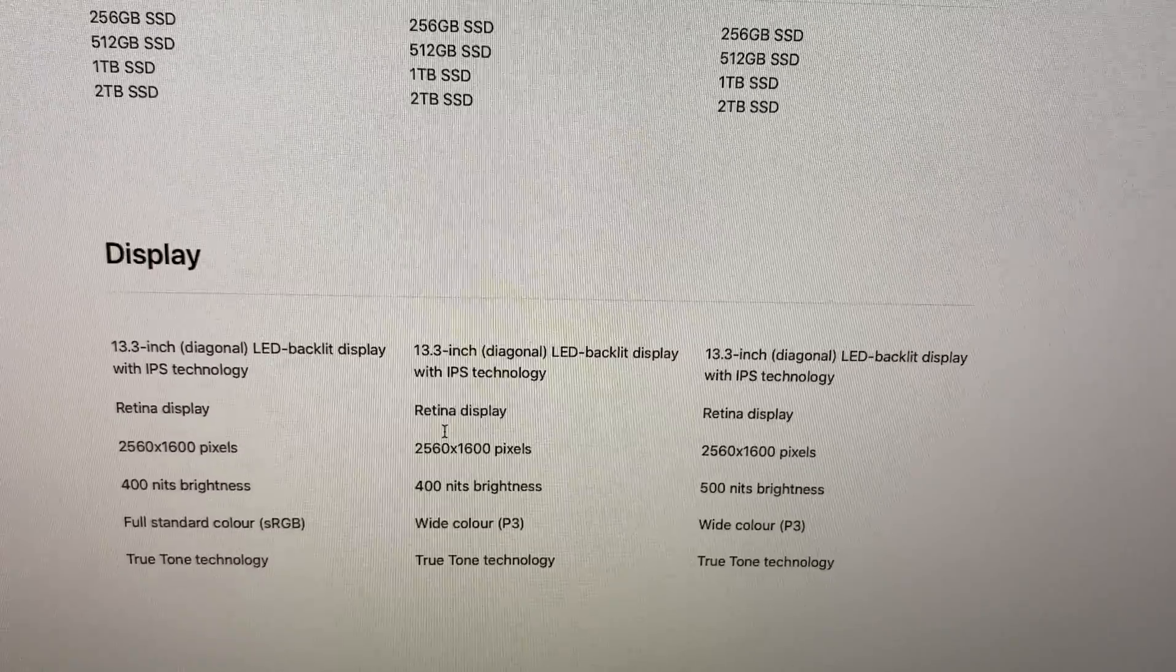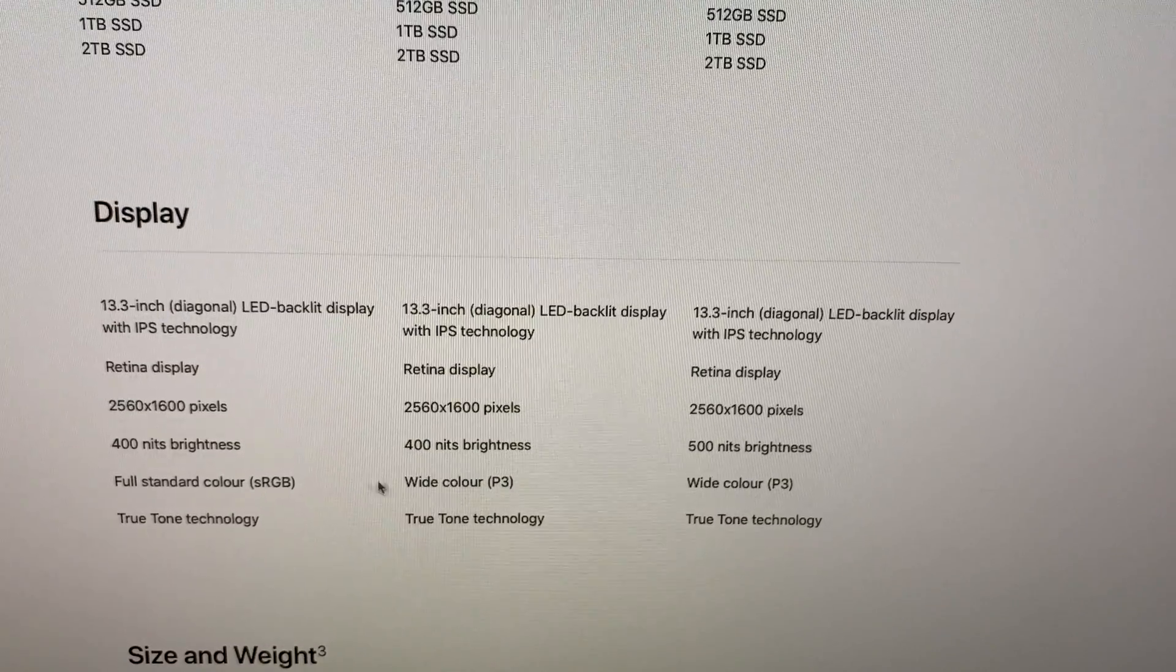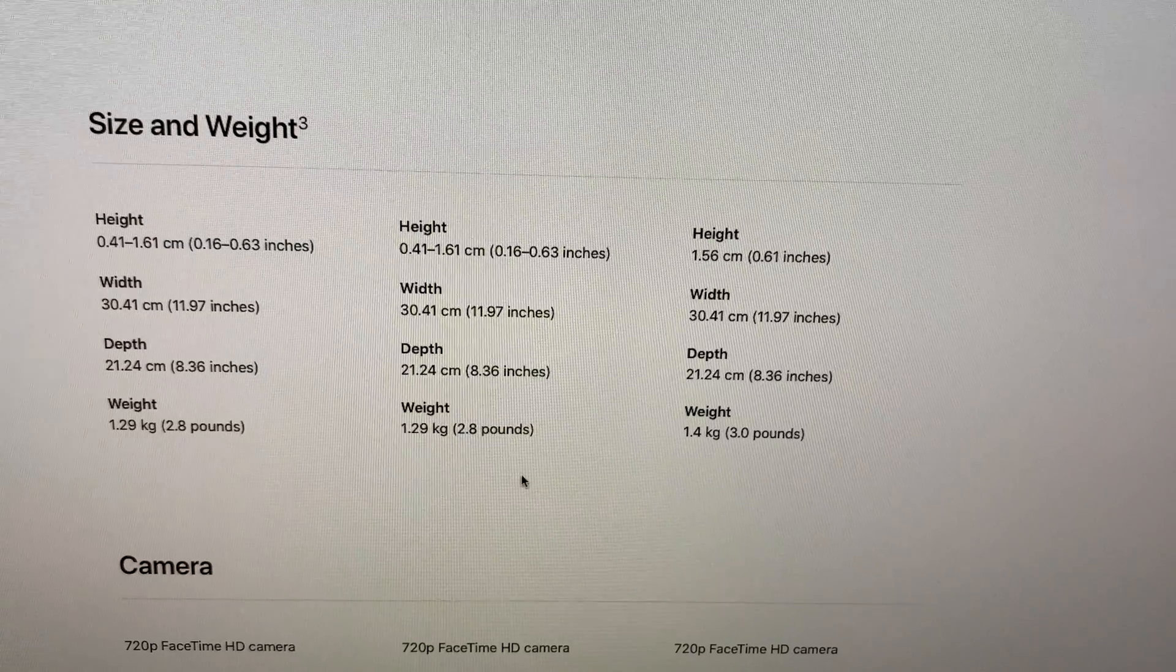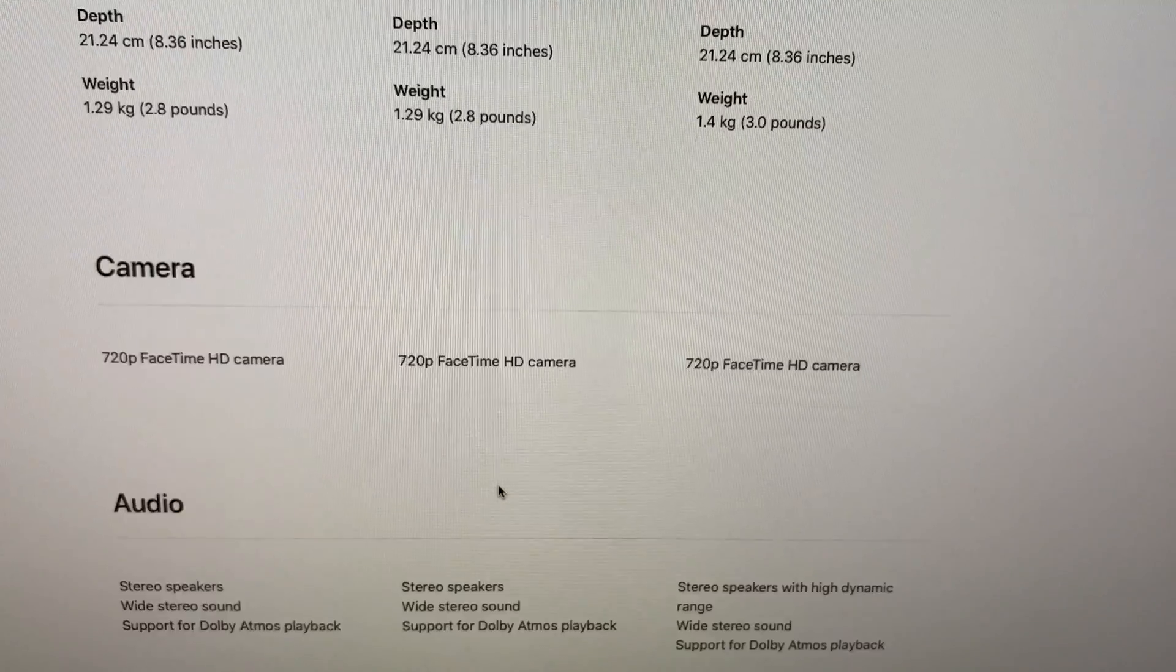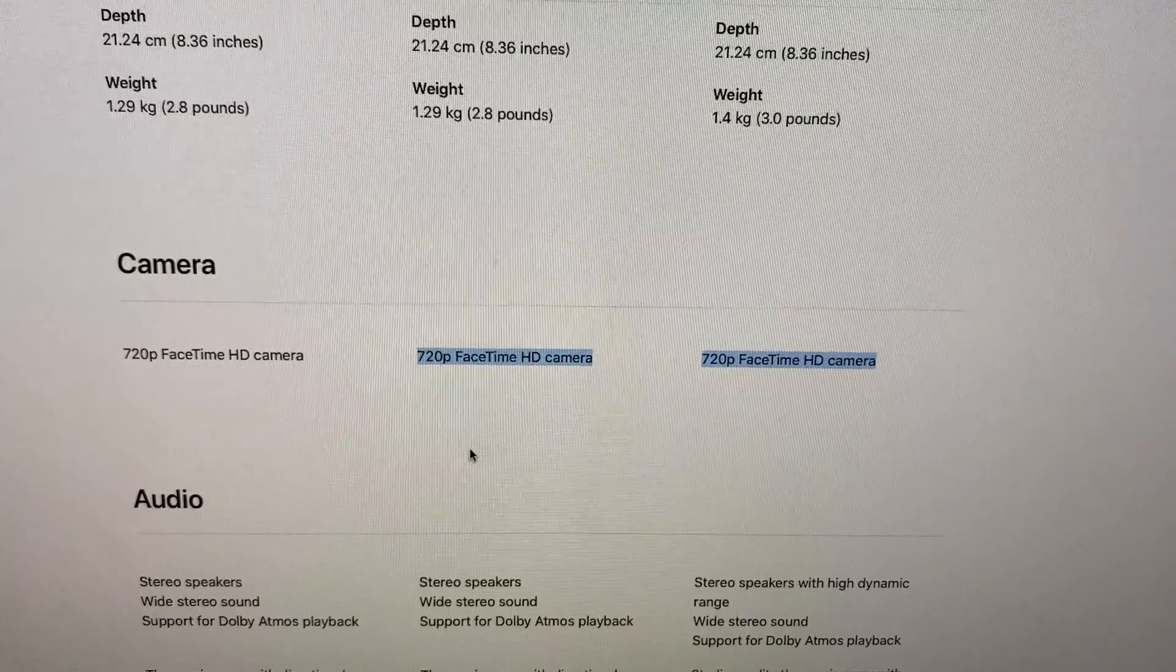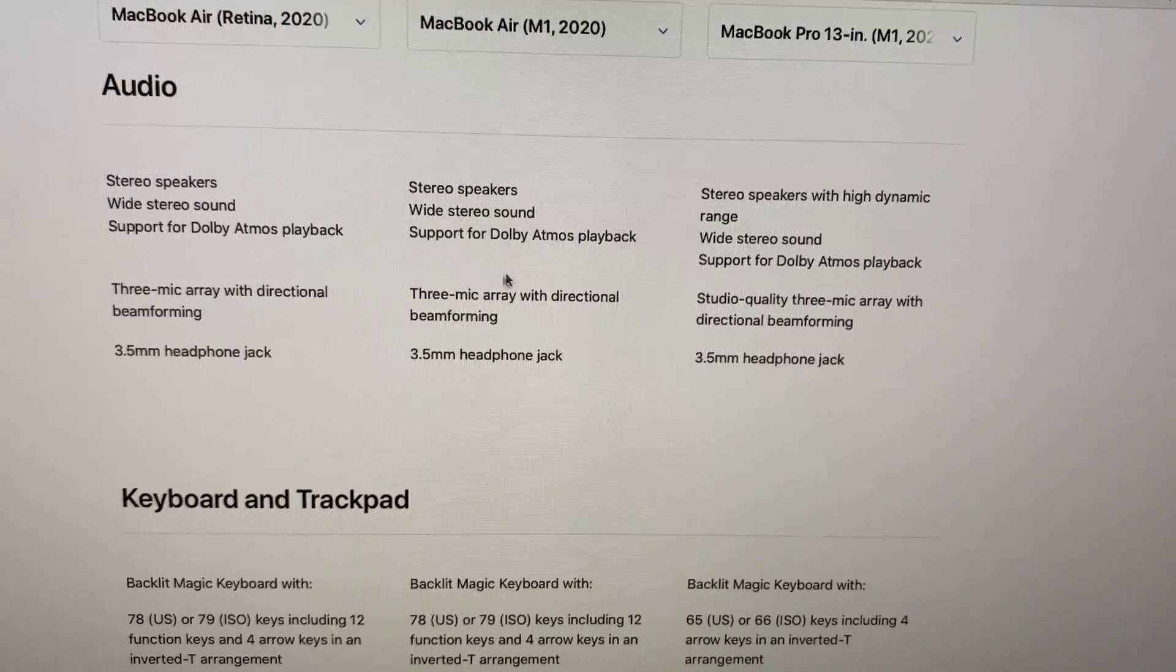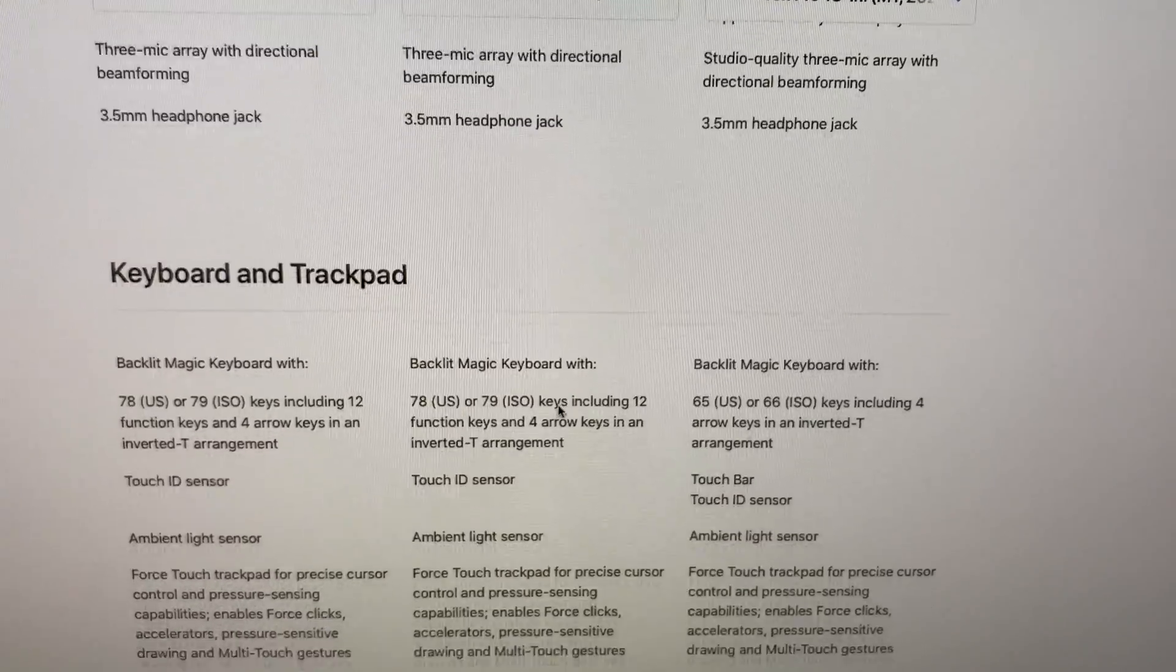The brightness is 400 nits with the MacBook Air but the Pro has 500 nits of brightness. Both share the same 720p cam which is a bummer. The microphone in the Pro is studio quality but both have the same three microphone array.